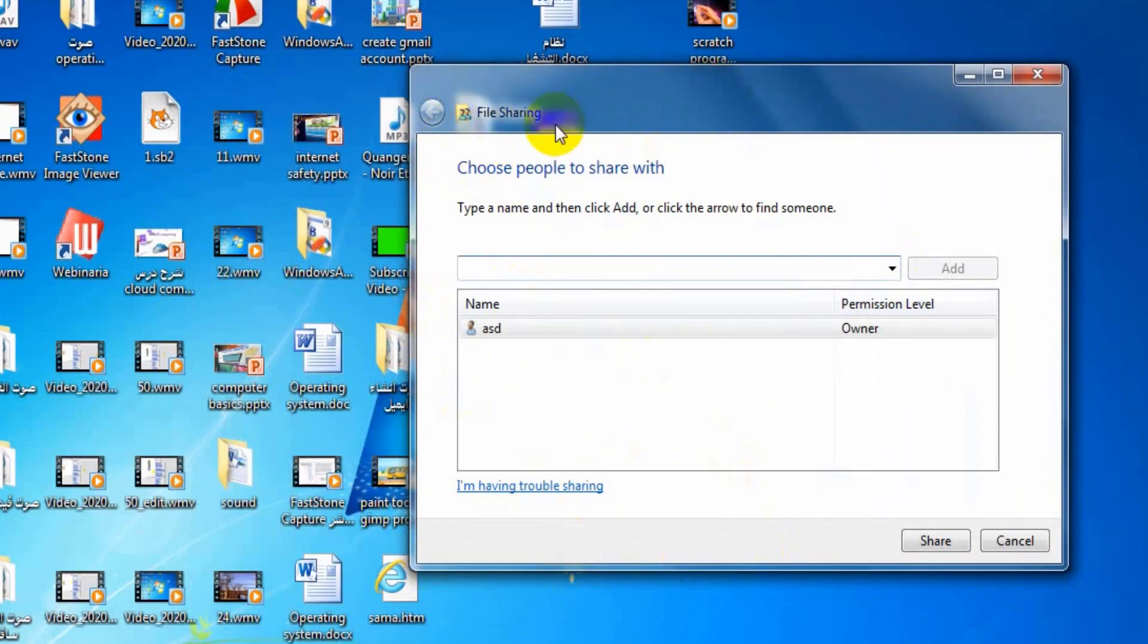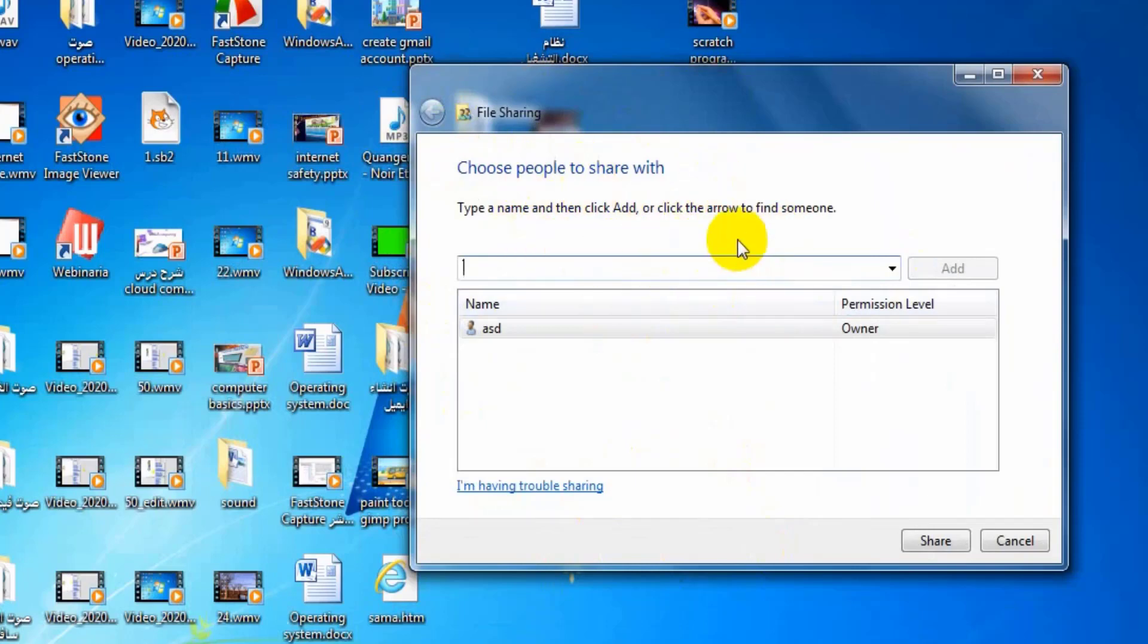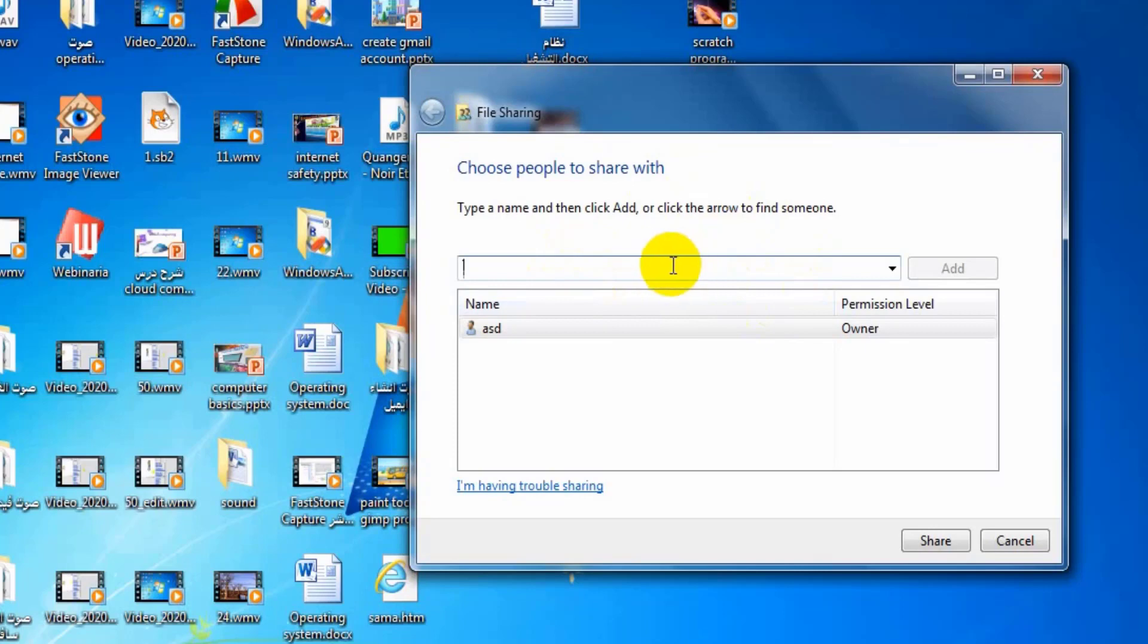To determine the name of my friend to share this file with, I can click its name in this place and click add button.